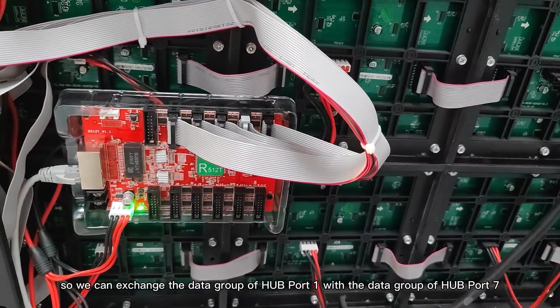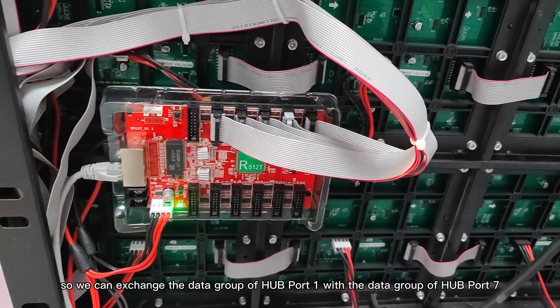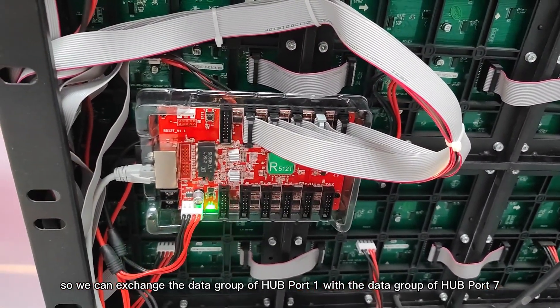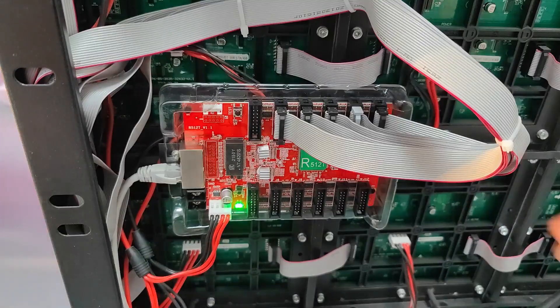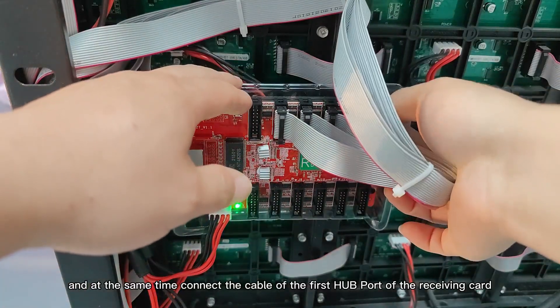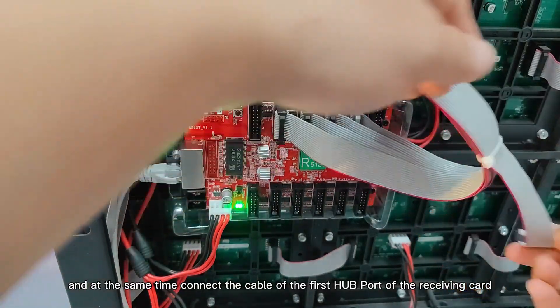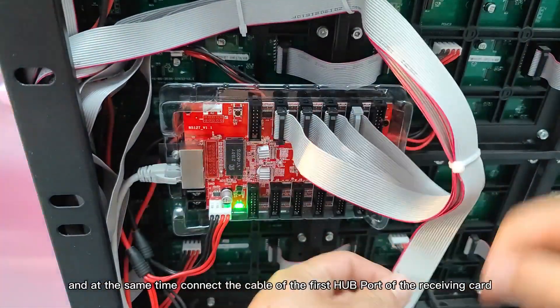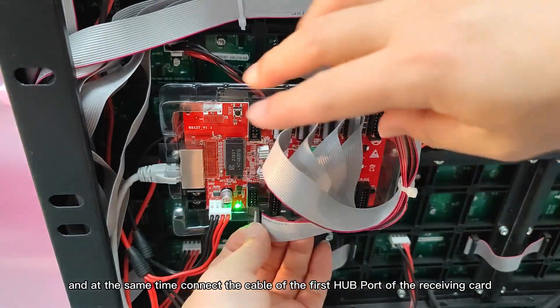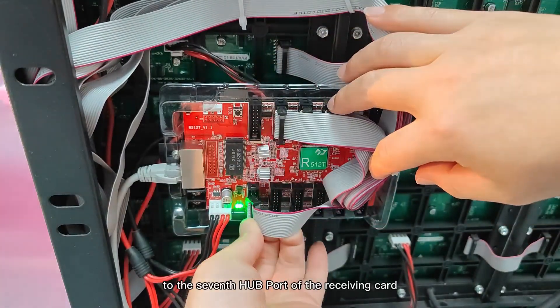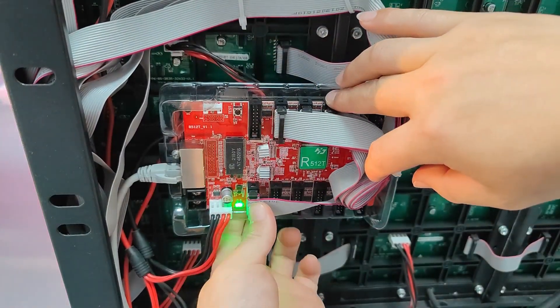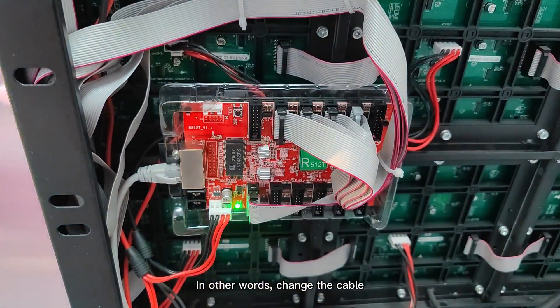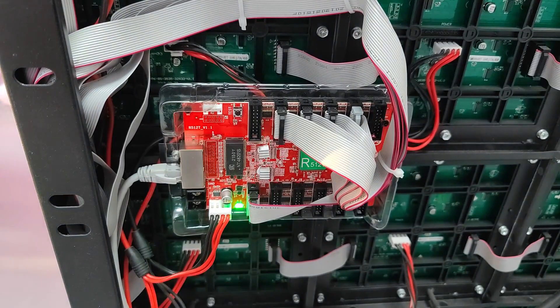So we can exchange the data group of hard port 1 with the data group of hard port 7, and at the same time connect the cable of the first hard port of the receiving card to the 7th hard port of the receiving card. In other words, change the cable.